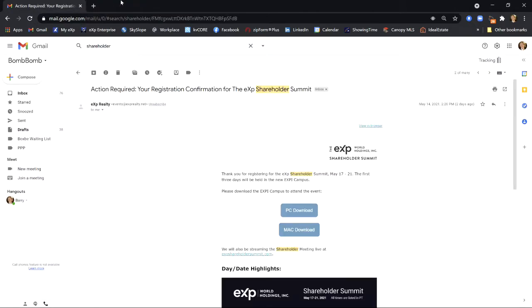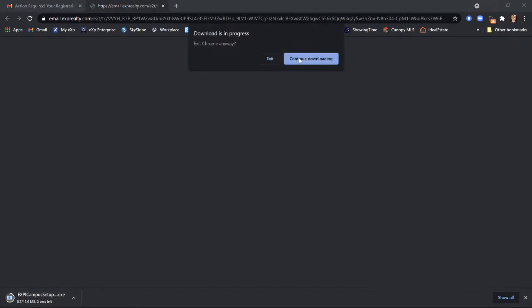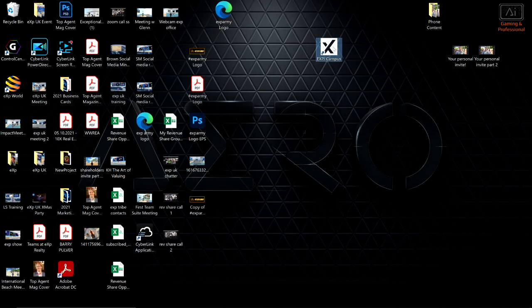You will get an email — likely in your spam — with the subject 'Action Required: Your Registration Confirmation for the eXp Shareholder Summit.' Click on the link. If you have a PC, click on it and it will download.